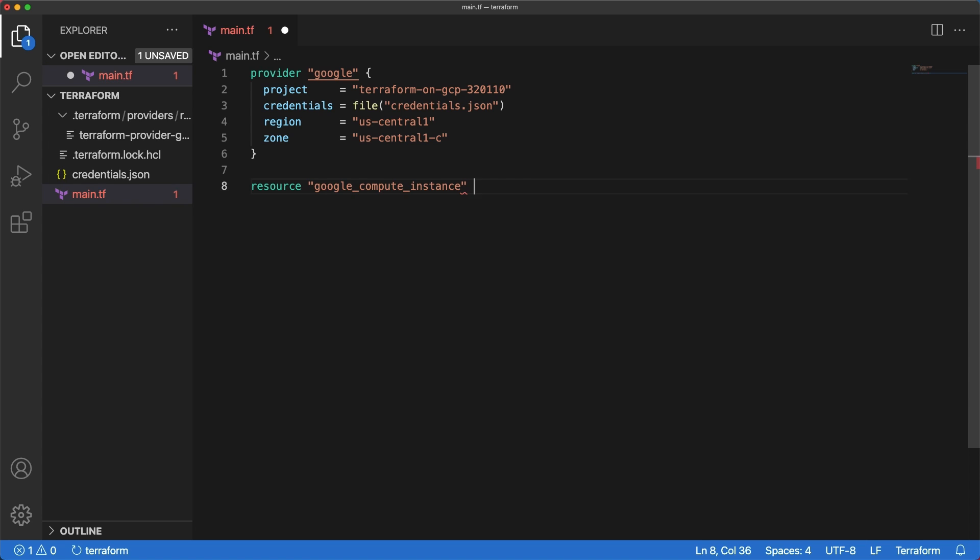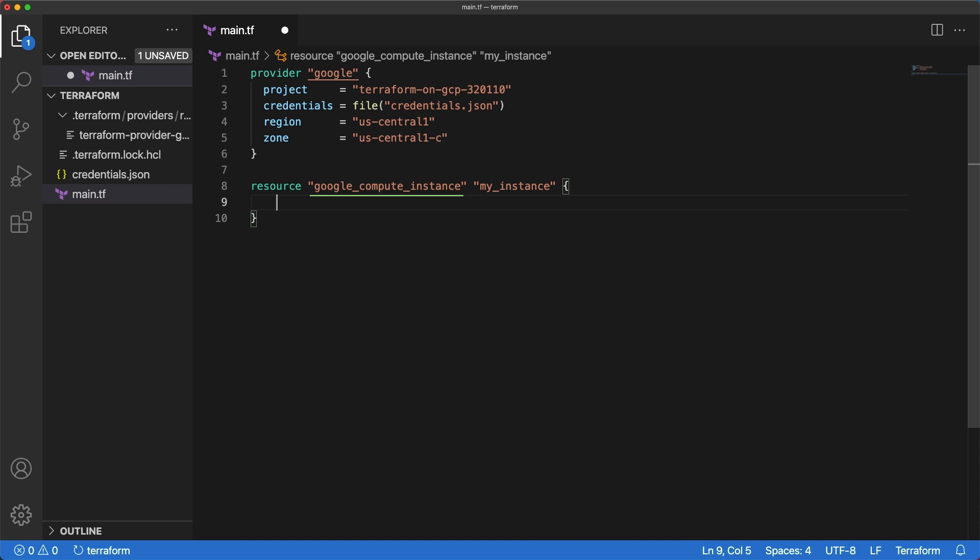Just like the provider block, there is a resource block to define components of our infrastructure. After resource keyword, you need to add two strings. The first is the resource type. The second is the name. A Google compute engine VM instance is referred to as google_compute_instance in Terraform. The Google part of the name identifies the provider for Terraform. Compute indicates the GCP product family and instance is the resource kind.